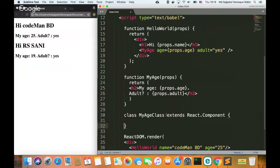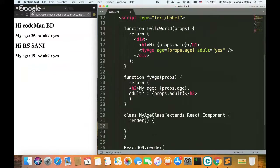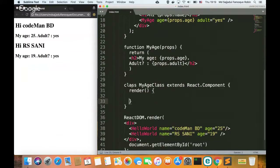So in a class-based component, the first step is that I have a function inside it. The function name is render. This is a class-based component. I am going to use class-based component. My class name extends React.Component and inside it I have a render function.